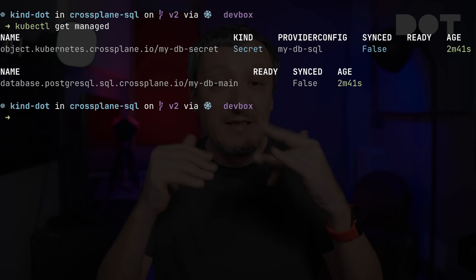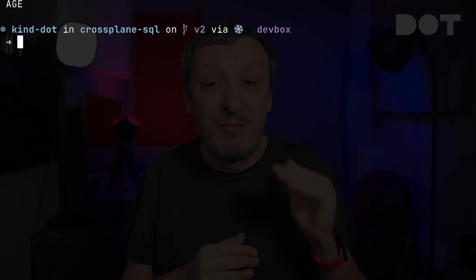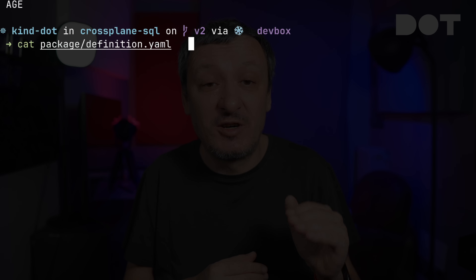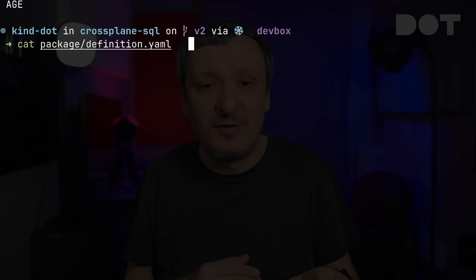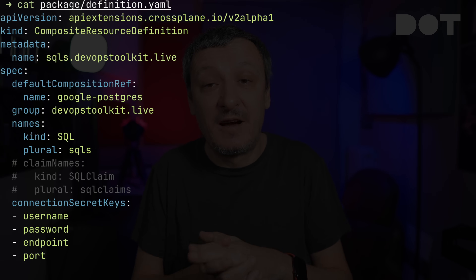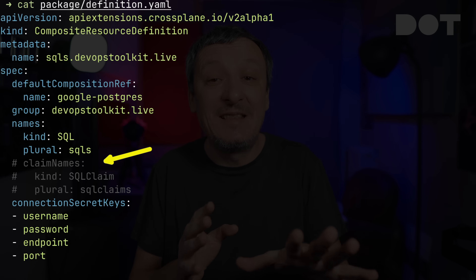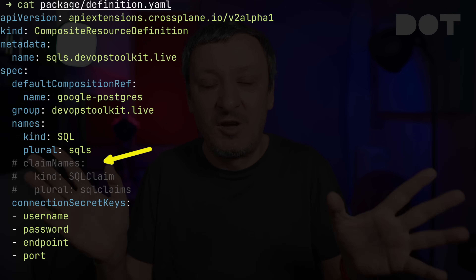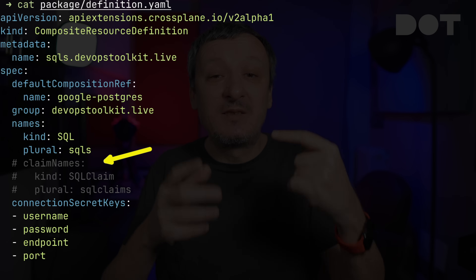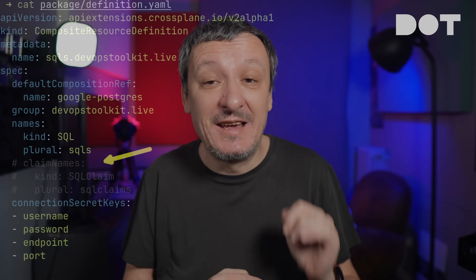Let's get back to claims by looking at the composite definition I'm using today. As you can see, I've commented out the part that defines claim names — they are gone. We don't need them anymore as a workaround. Now let's move to the next big thing: the removal of the need to use Kubernetes object and Helm release managed resources.